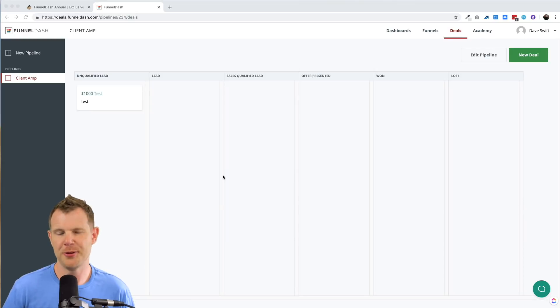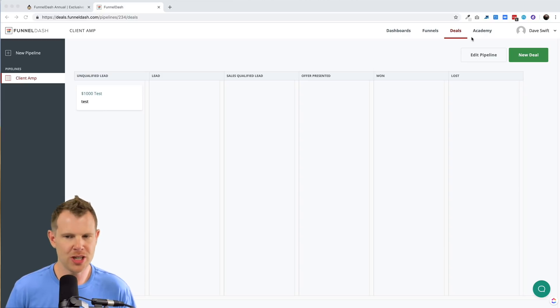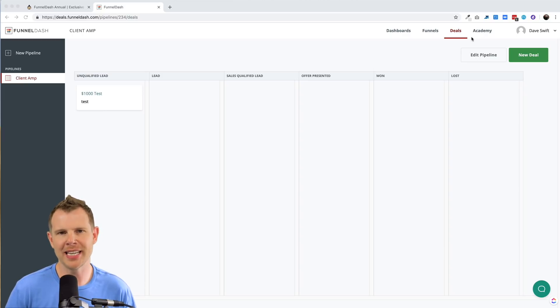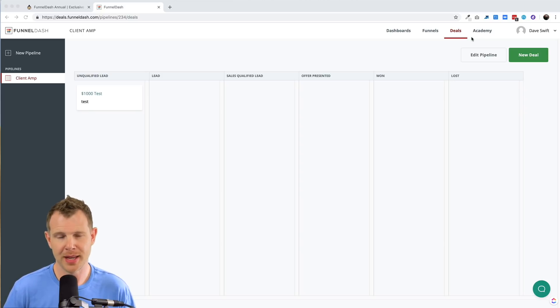Now, having gone through some of the funnel dash Academy, it seems to me that funnel dash is positioning this deals page as a way to get you to engage with their support so that you utilize their white label fulfillment.